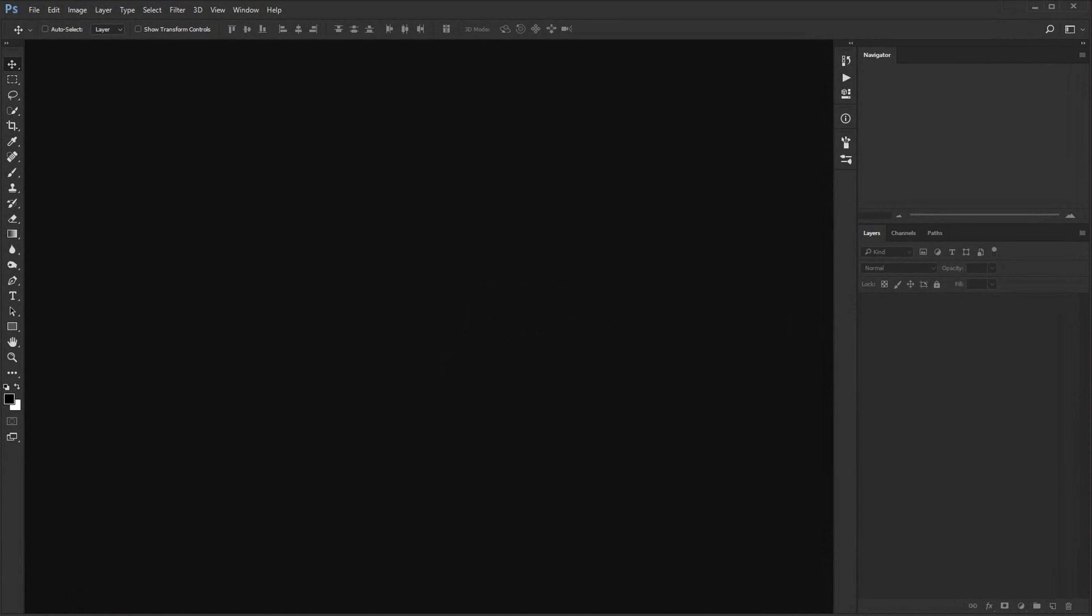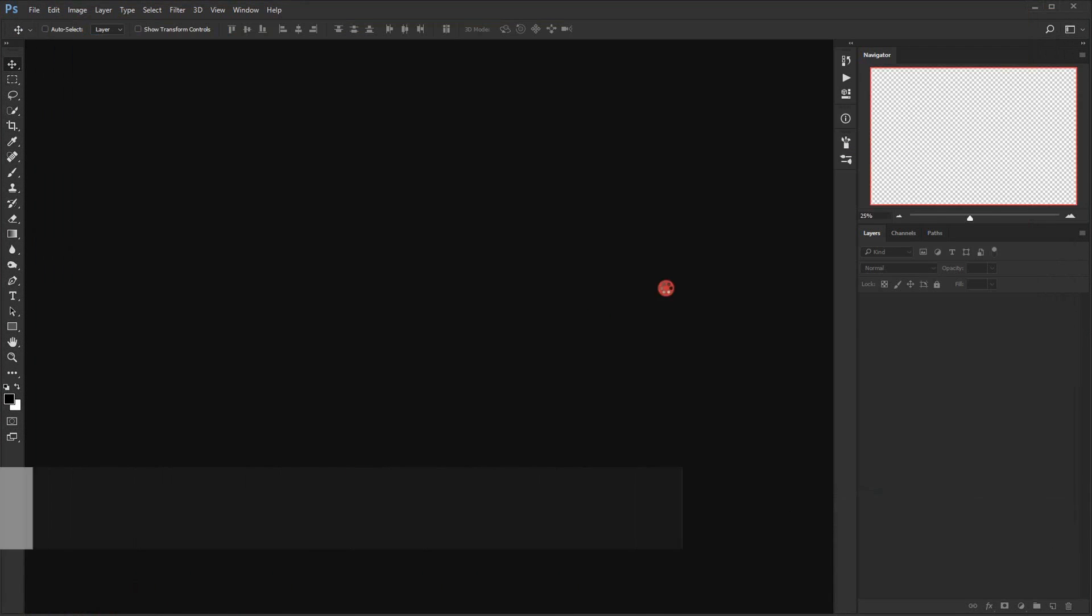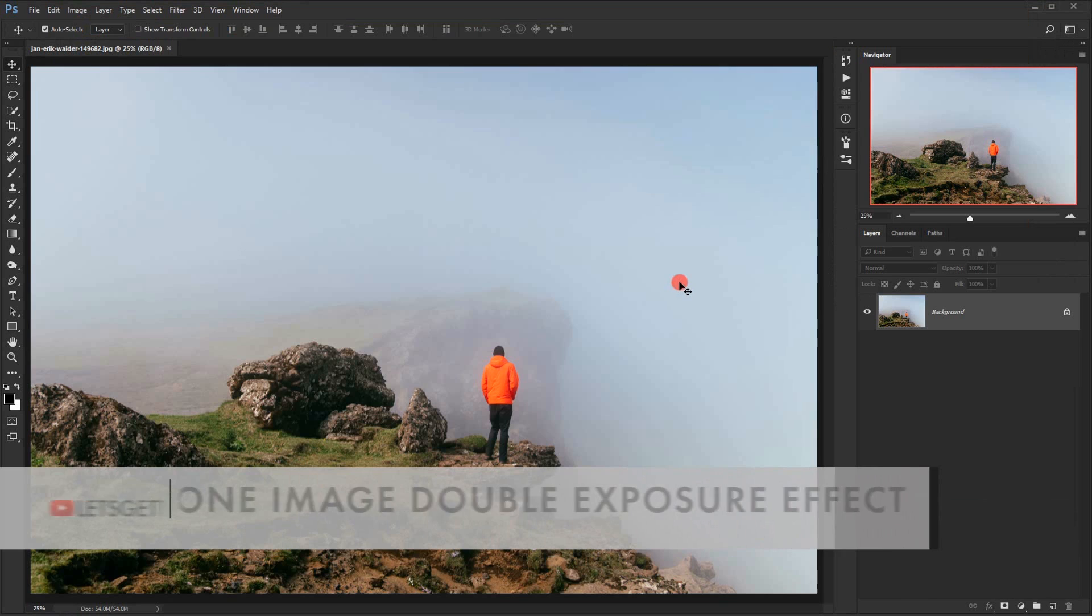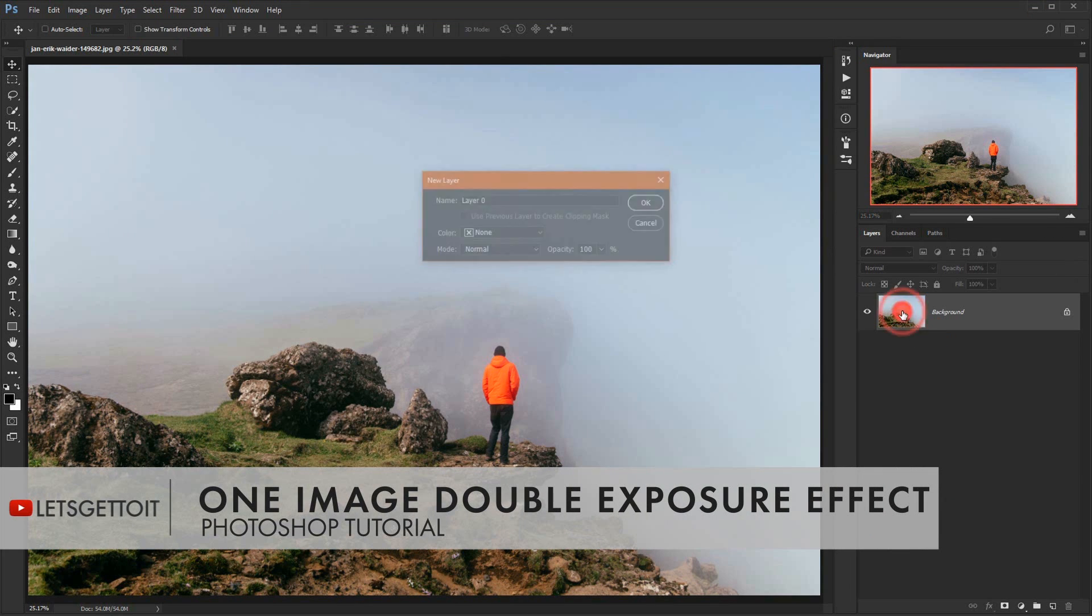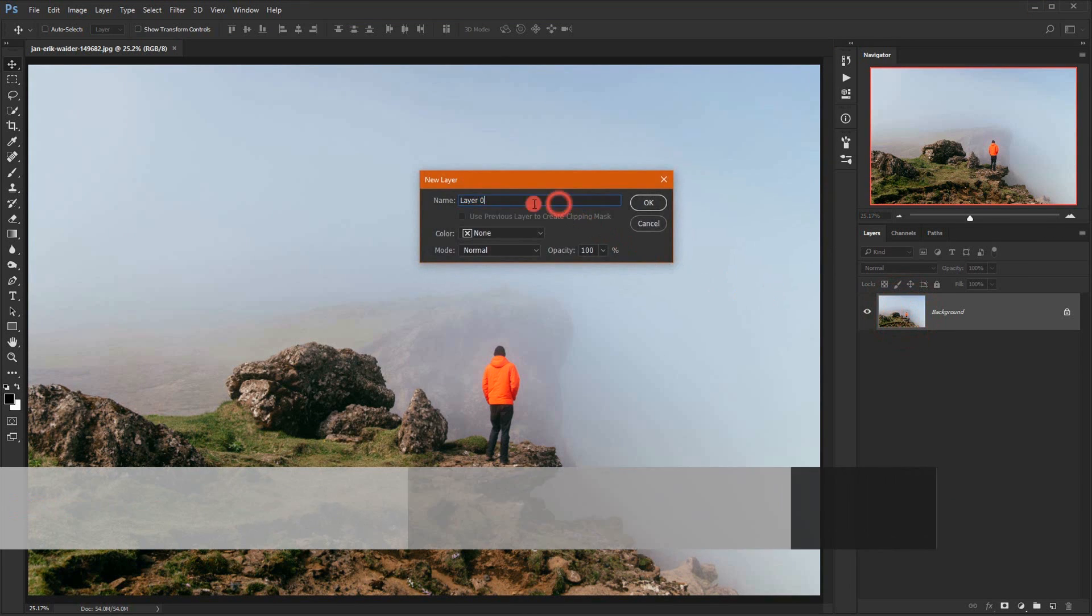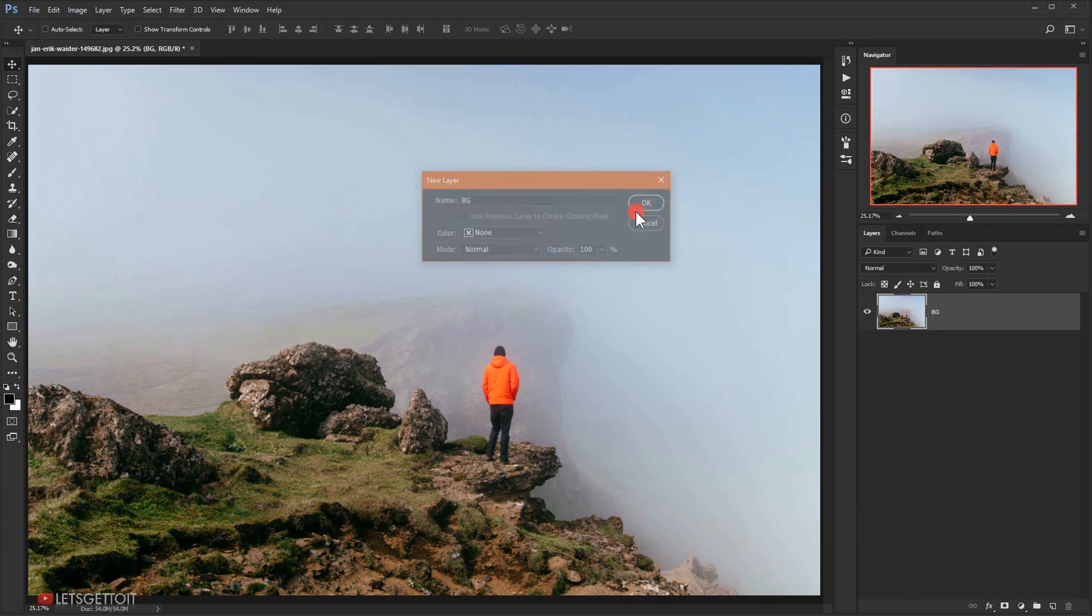And then I will take the image I will be using and open it right here. Now we double click on this background to unlock it and then I will name it BG for background.